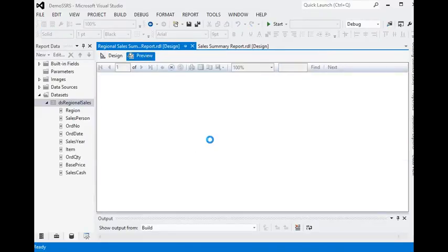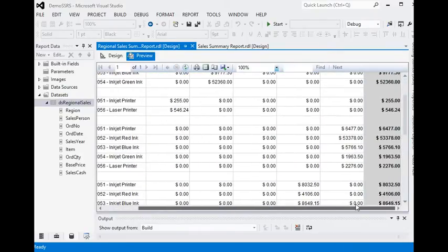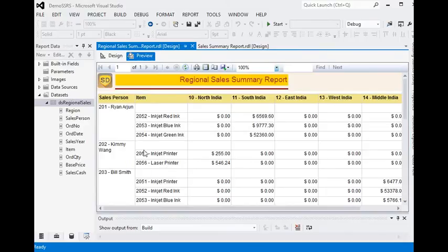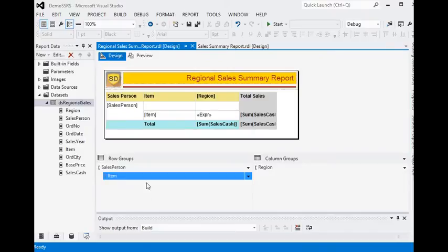You can see here we are moving all the sales details. We are going to add a group for a particular sales person. It is very easy to add a parent group in a row group. If we are going to add a column group, we add it in the column group area.